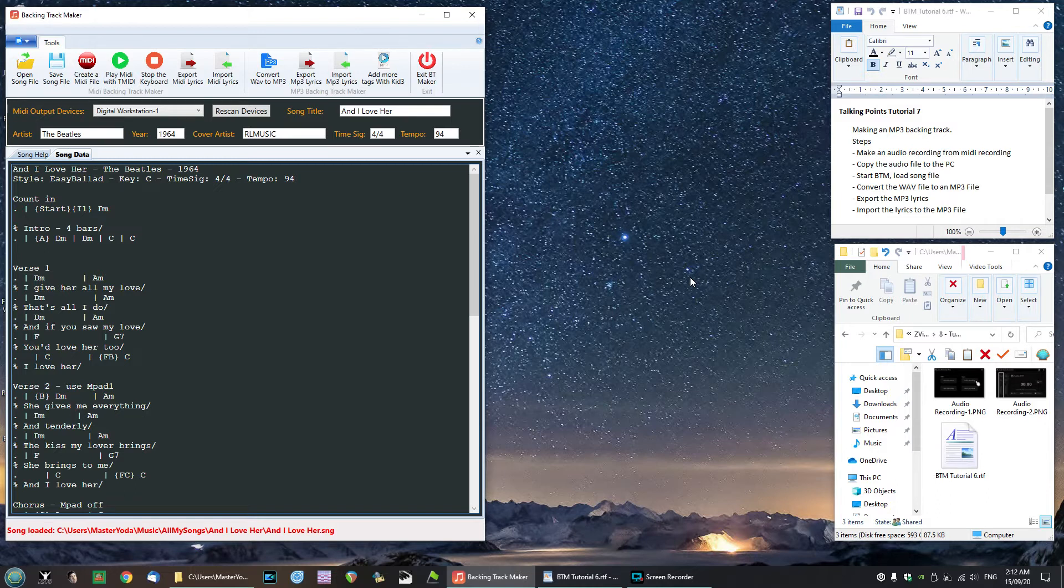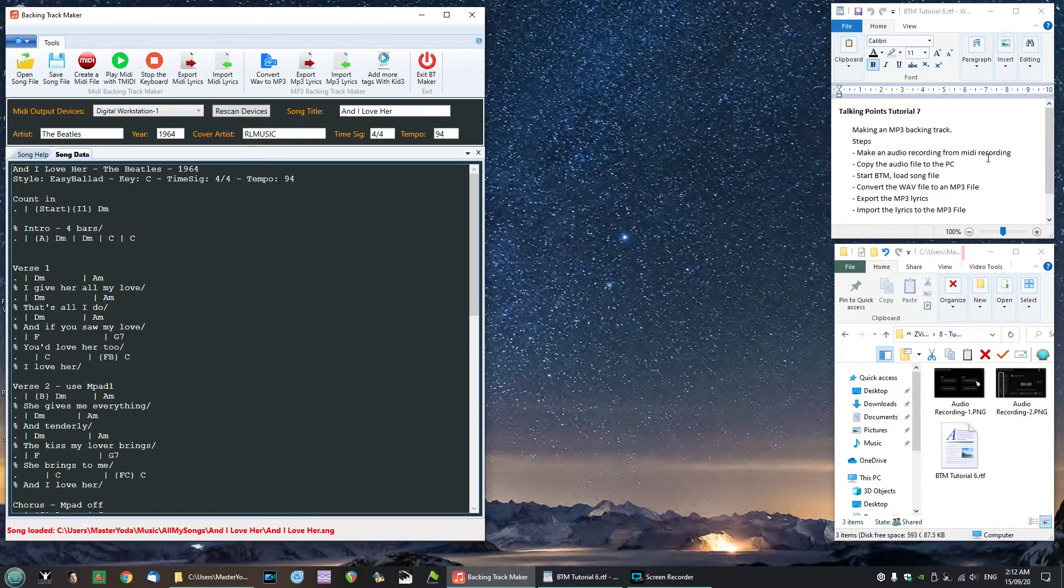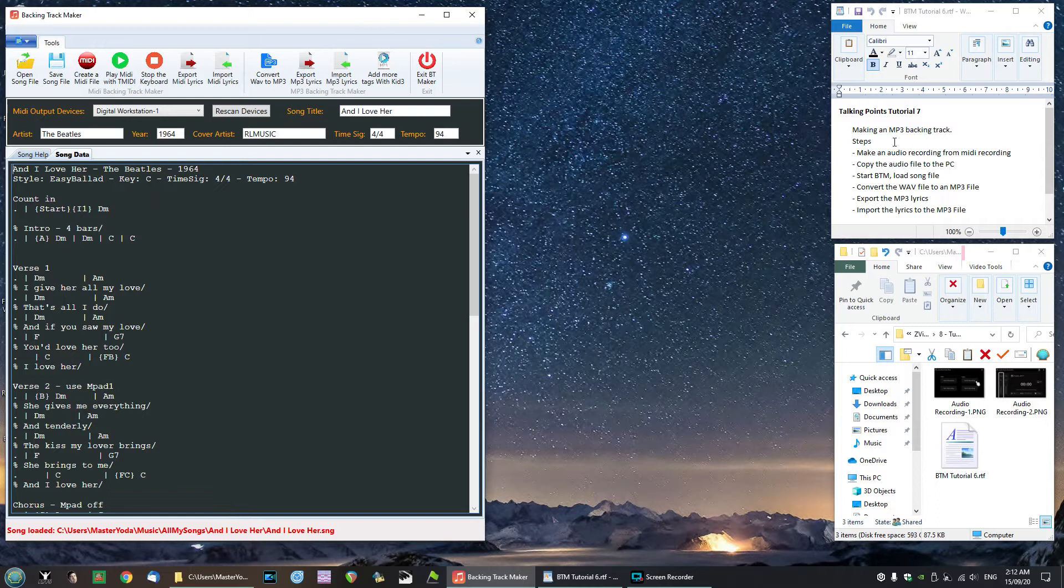As usual we have our talking points up on the screen right over here and you can see the steps that we have there. We're going to go through each one of them. Step number one is to make an audio recording from the MIDI recording.